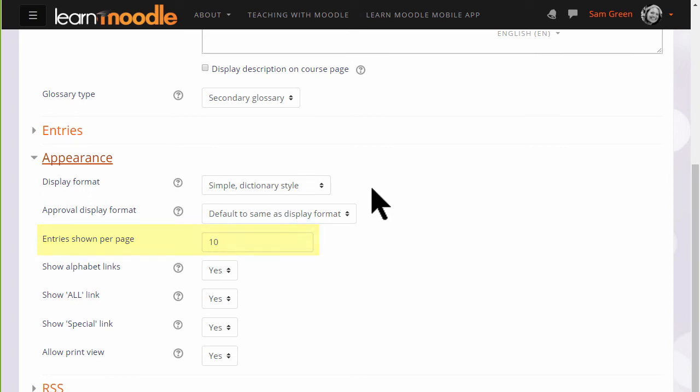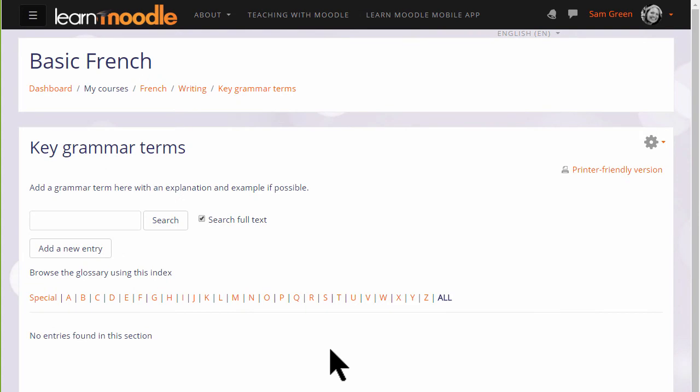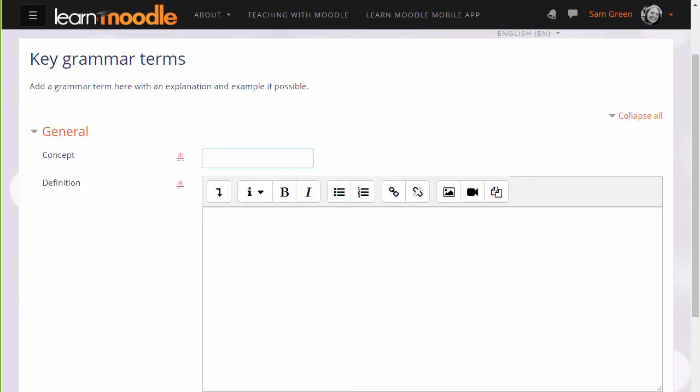Once we are happy with all of these settings, if we scroll down and click Save and display, that takes us straight to the glossary where we can add our first term, and we do this by clicking the add a new entry button.